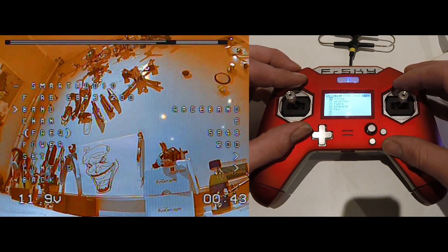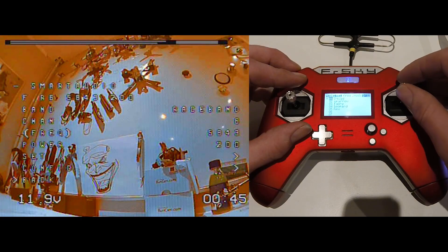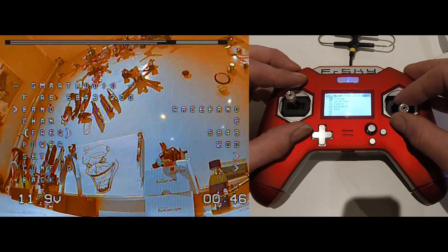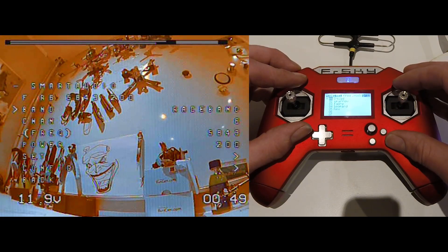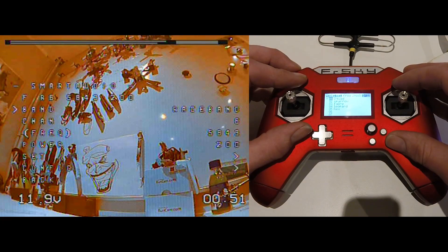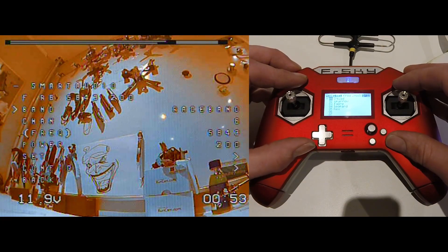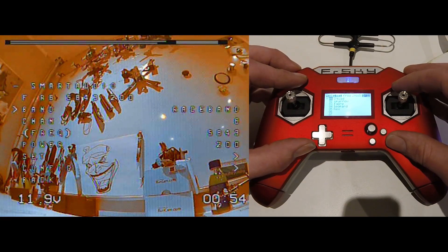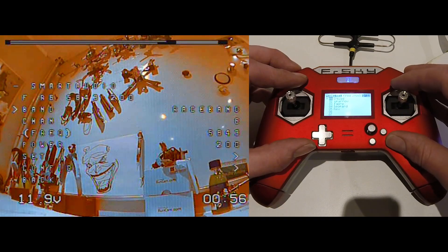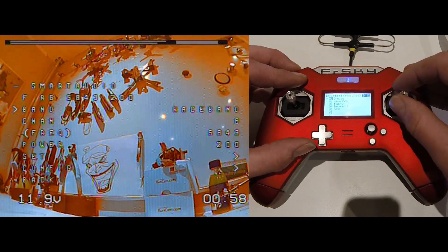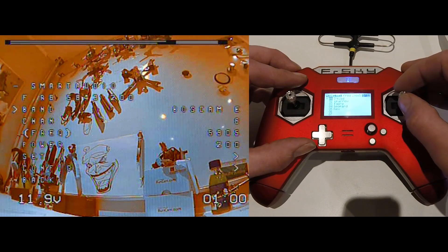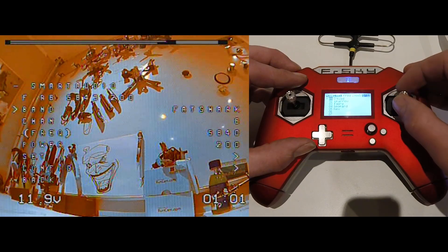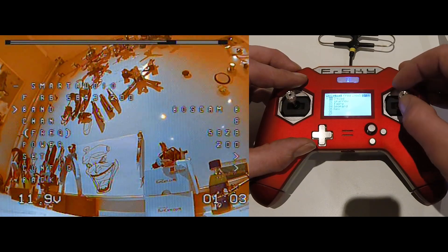In that menu, on the top you can see what your frequency is. I got race band 6, that's 5843, and I'm on 200mW. If you go down one, you got the band. You can choose between all, Red Shark, Bosch cam.